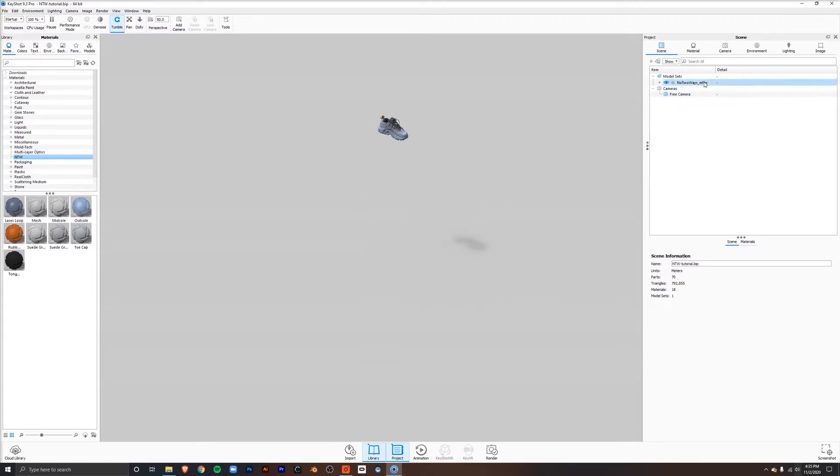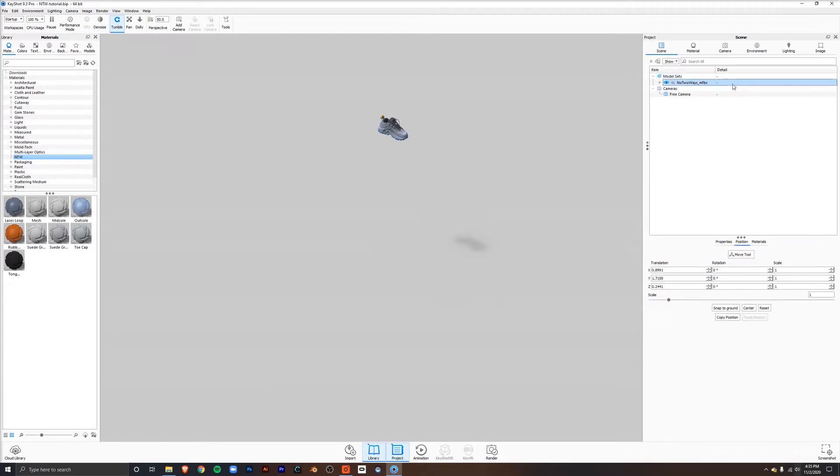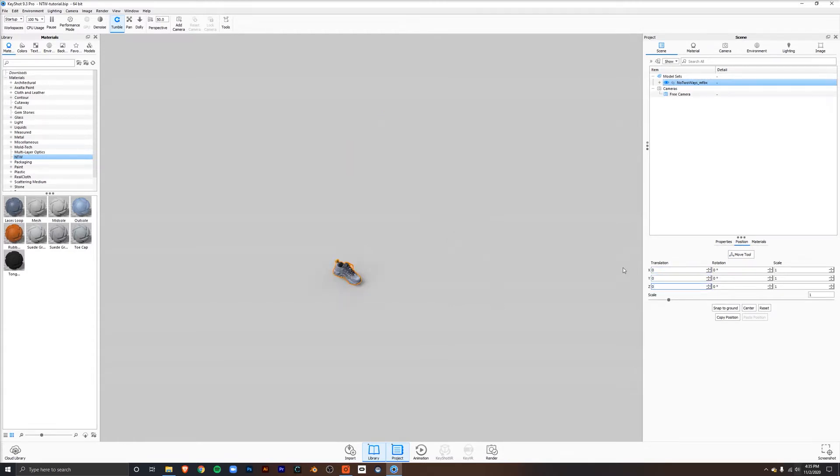Left-click, and down here go to position. Translation, put 0, 0, 0 in and press enter.